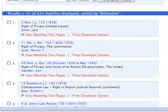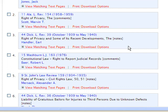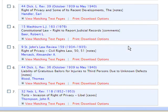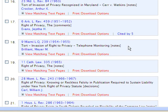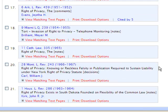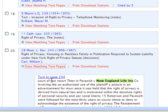This will narrow our 2,800 articles down to just over 400 articles that discuss this Supreme Court case. Scrolling through our results, let's look at the article from volume 28 of the Montana Law Review, entitled 'Right of Privacy: Knowing or Reckless Falsity in Publication Required to Sustain Liability Under New York Right of Privacy Statute.'